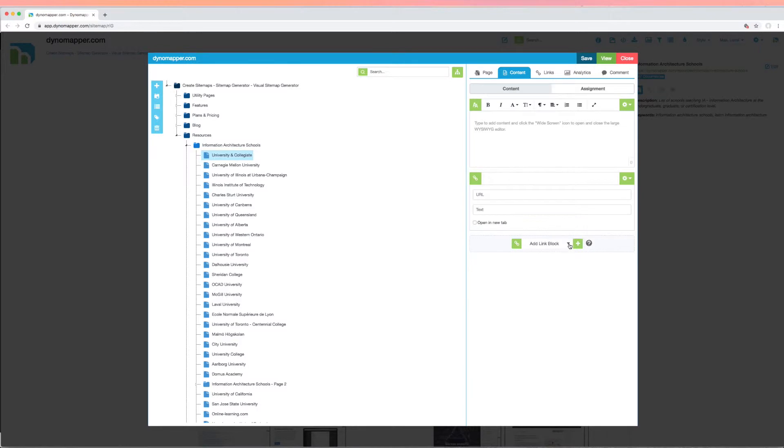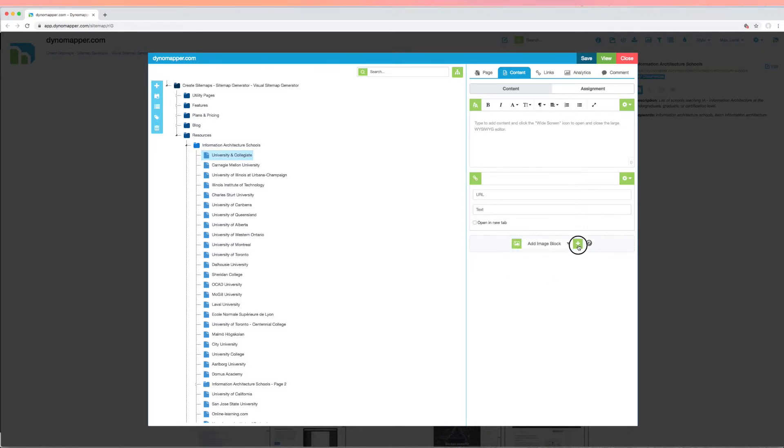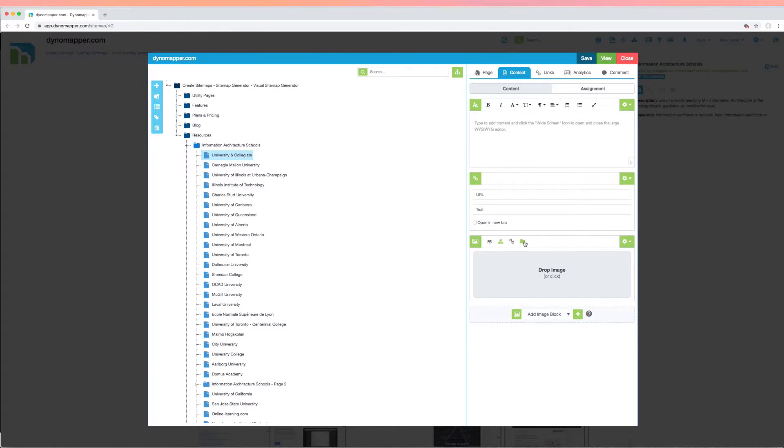For images, you can use the drop image functionality to upload images directly from your computer, add the image link and alternate text, or add images from the library of images that you have already uploaded to your project.